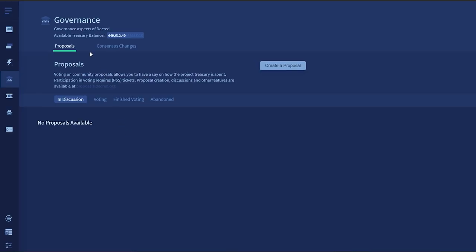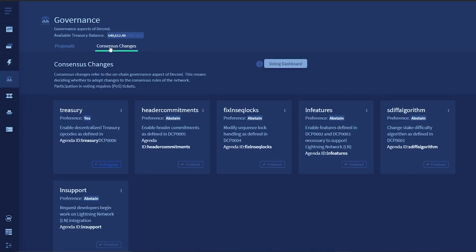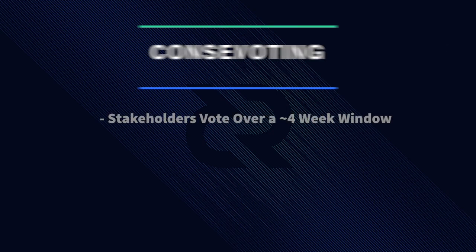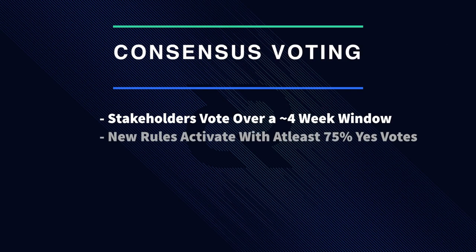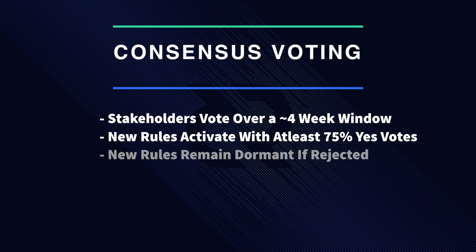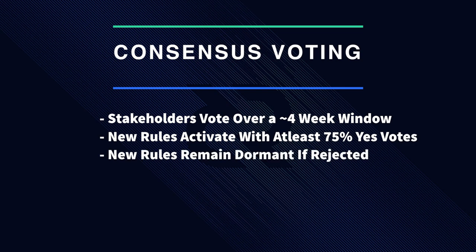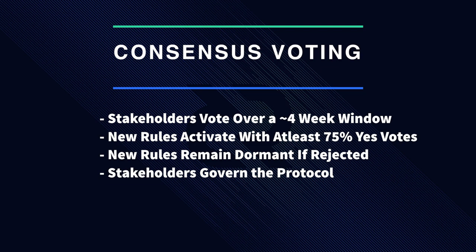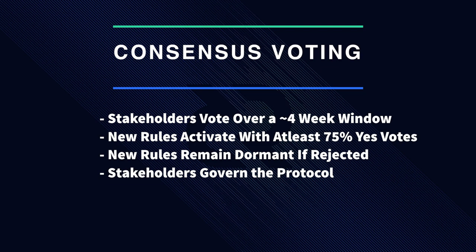Once this happens, a voting window will open up, and stakers will cast their vote over a rule change interval window of roughly 4 weeks. Once voting has finished, the new rules will activate if at least 75% of stakers vote yes, or the new rules will be rejected and remain dormant. Decred's protocol decisions are made by actual coin holders with skin in the game, not a small central planning committee like in most cryptocurrencies.